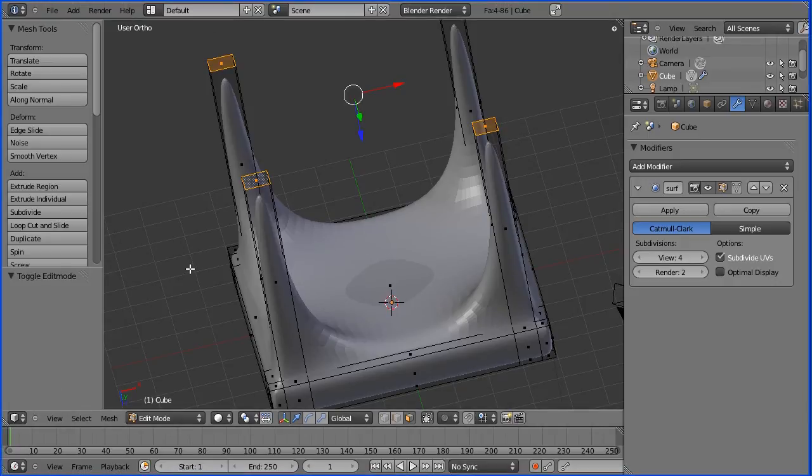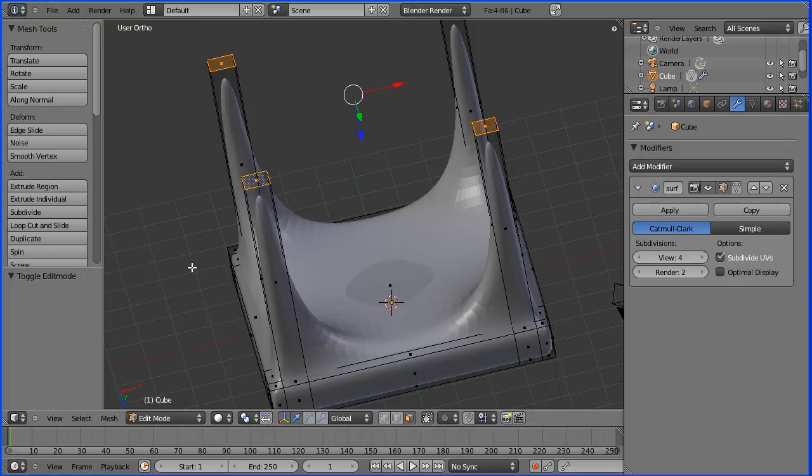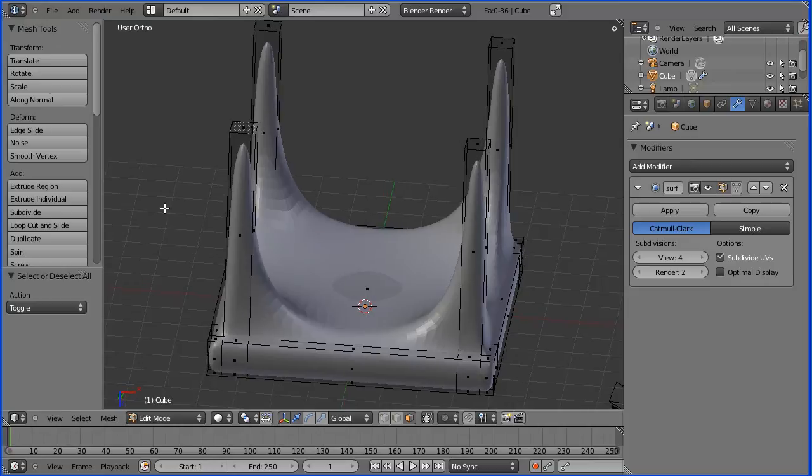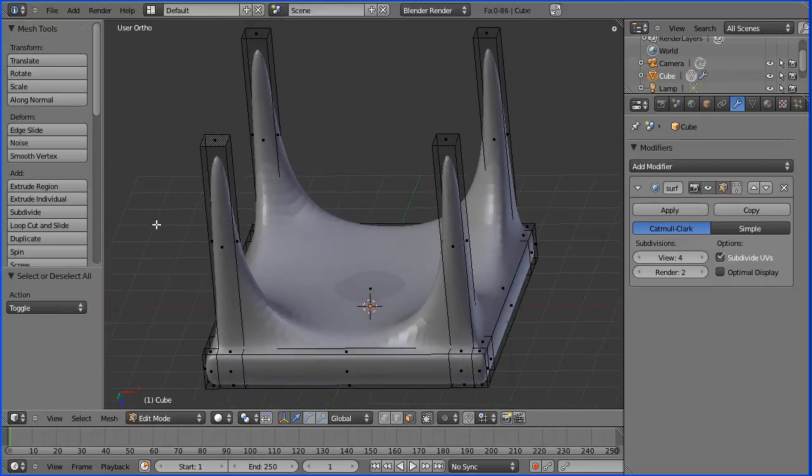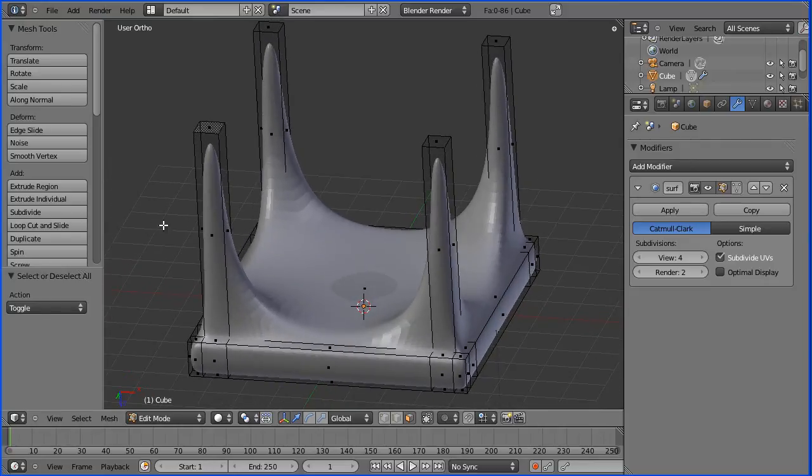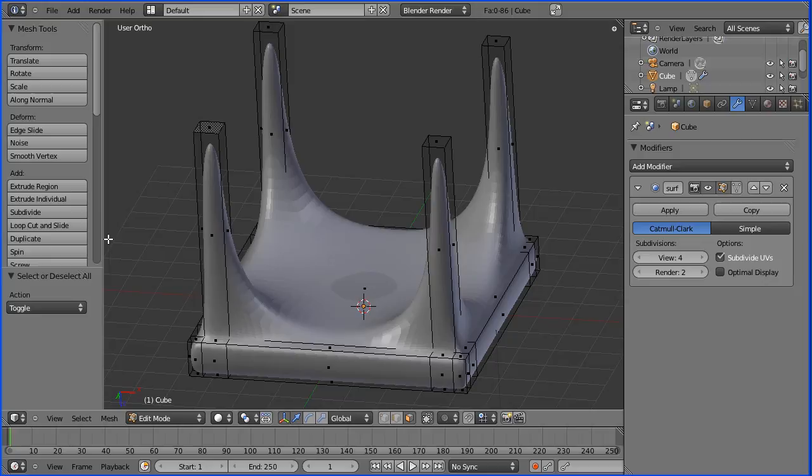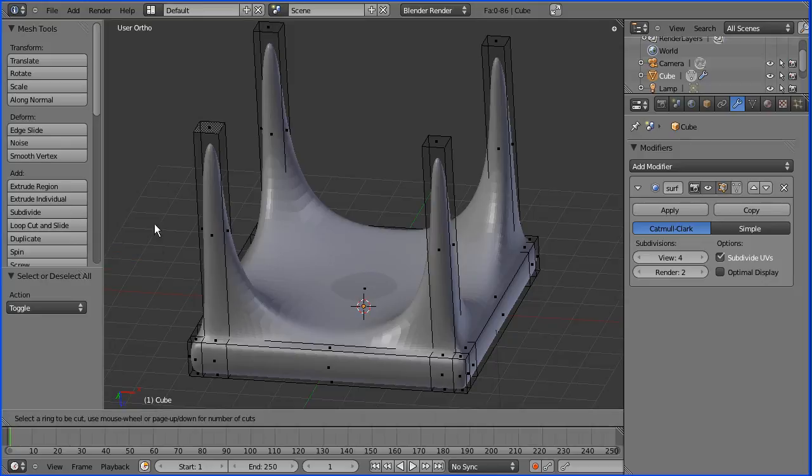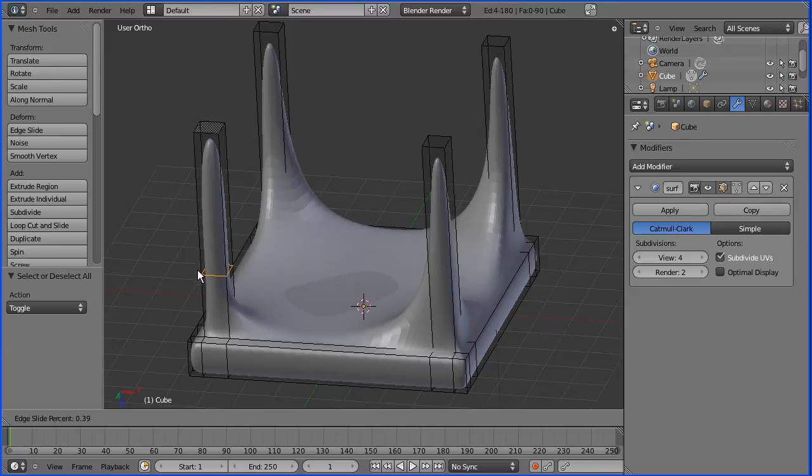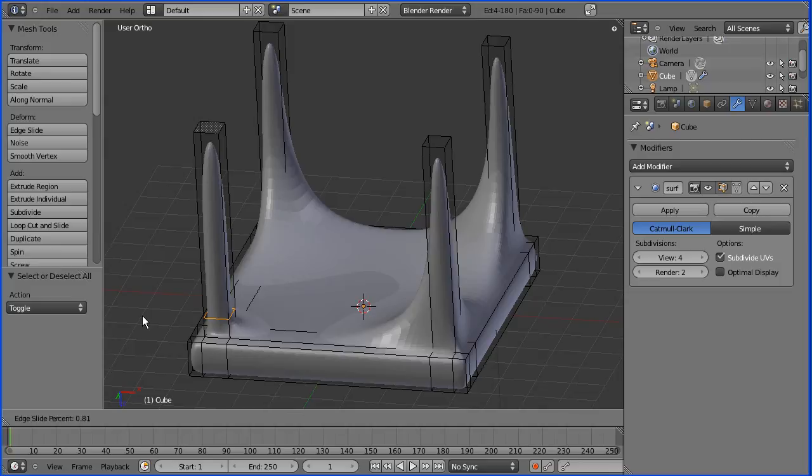The subdivision modifier has taken all the corners off, so we get these very curved legs. How do we square them up? Same again—loop cut and slide. I select that, click to slide, check if it's negative. If it's negative, put a minus sign in. I'm going to put 0.95.